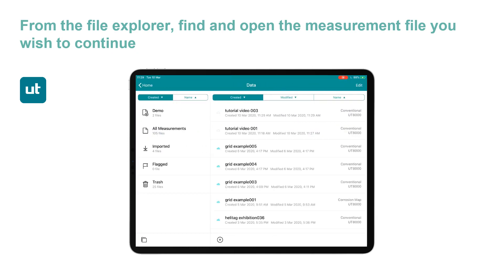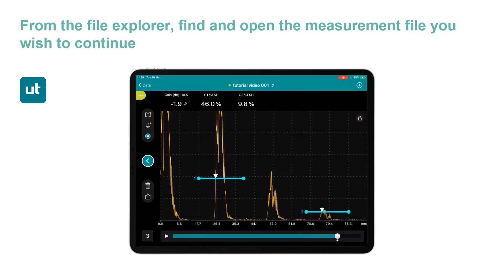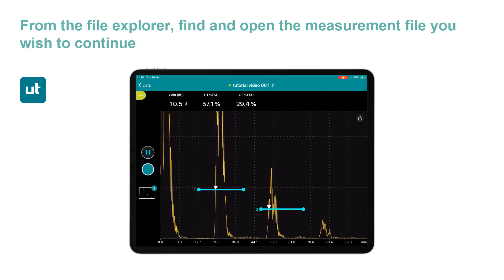I'm going to load up tutorial video one from my measurement files. When I press the back arrow on the left pane, it brings me that setup to continue. You can see I've already got the two indications recorded from the indication view. So I'm ready to continue that measurement.